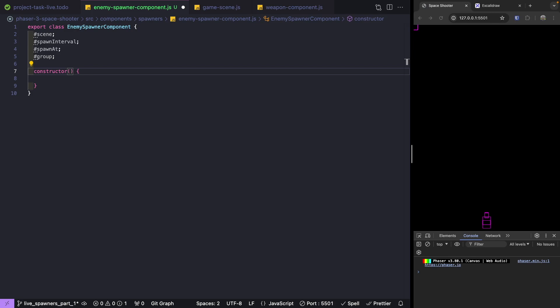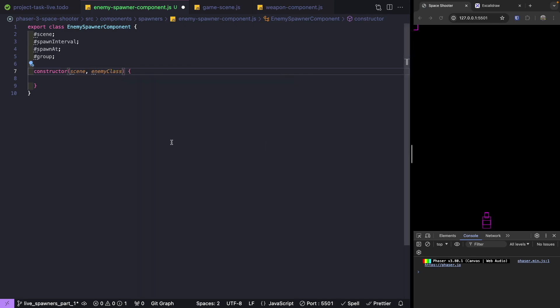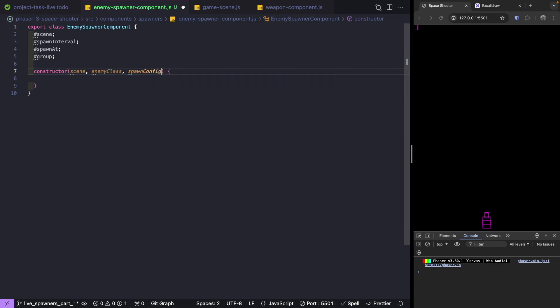Now we need to add these to our constructor as arguments: our Phaser scene, our enemy class — so we can pass either the fighter class or a scout enemy class — and a spawn configuration object that will contain our spawn interval, our spawn at, and other things we need for creating our class.